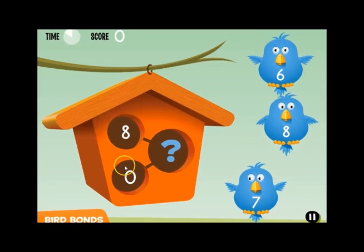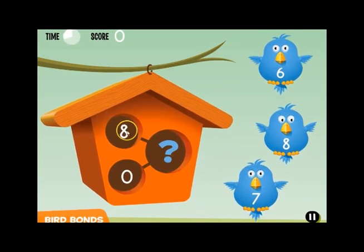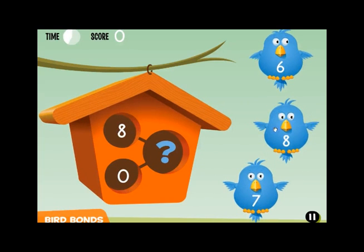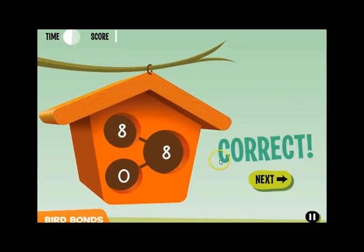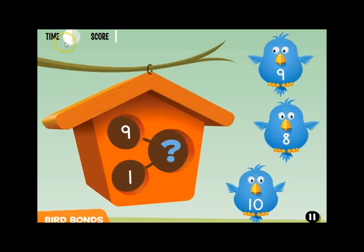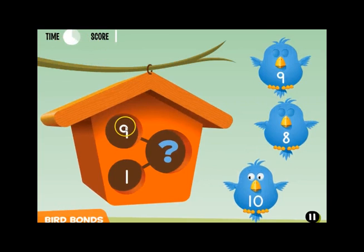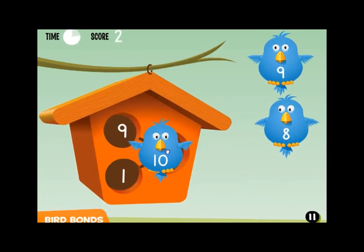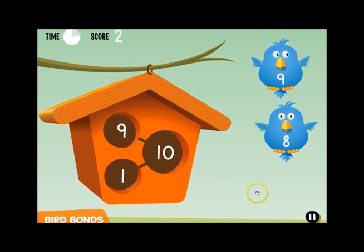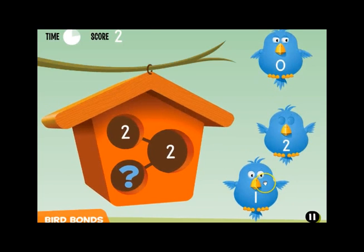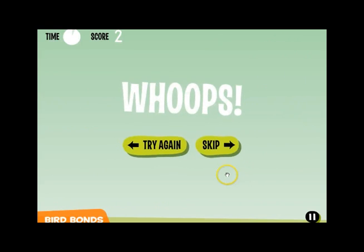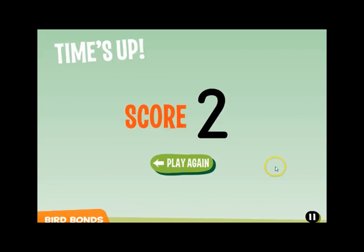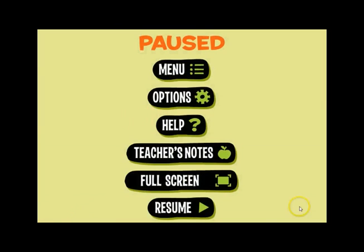Again, on the left is your part and on the right is your whole. So 8 and 0 make 8. You drag the bird in, and if he goes through the hole, you've got the answer correct. You can see your time progressing up here. 9 and 1 make 10. If you get it wrong, he shakes his head and flies away, and you're left with one less distractor. That's Bird Bonds.